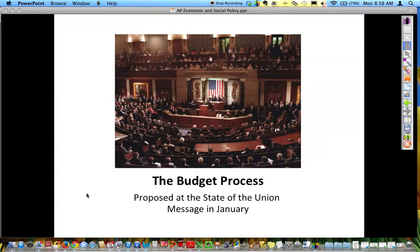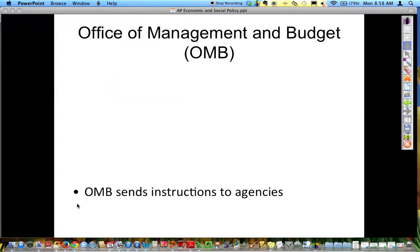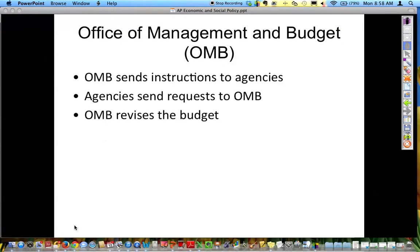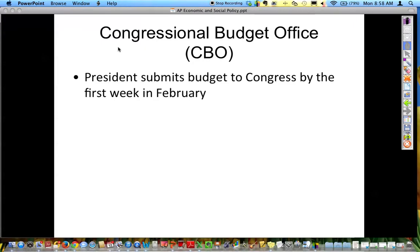The last thing I want to talk about is the budget process, which goes along with those entitlement programs. The president is in charge of making the budget, which they send to Congress. The OMB — the Office of Management and Budget — asks agencies to submit their budgets. The agencies send their requests — think of the Environmental Protection Agency and all those alphabet agencies in the bureaucracy on the executive branch side. The OMB looks at it, revises the budget based on agency requests. The CBO also creates their own budget. The president submits the budget to Congress by the first week in February.